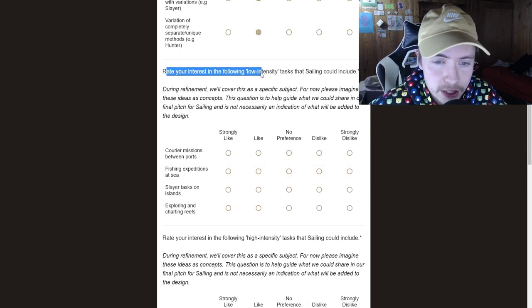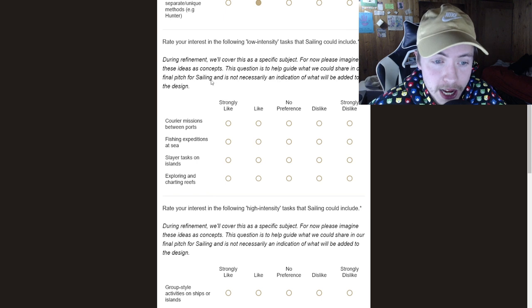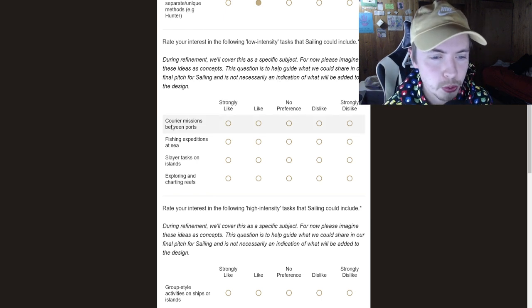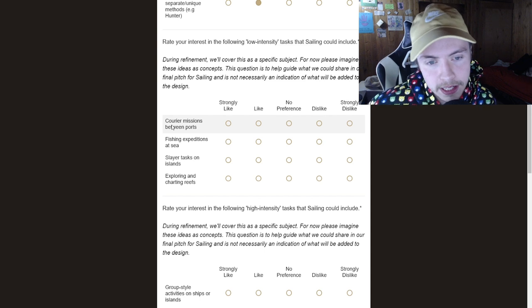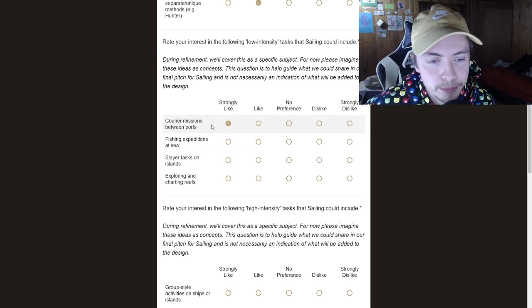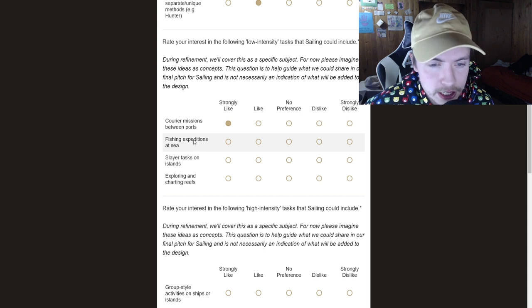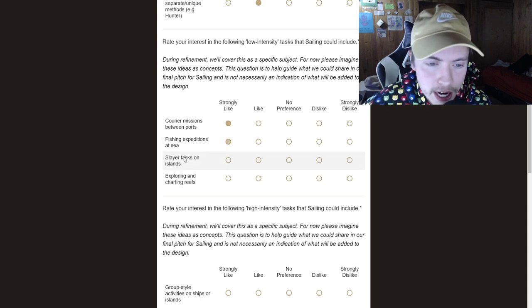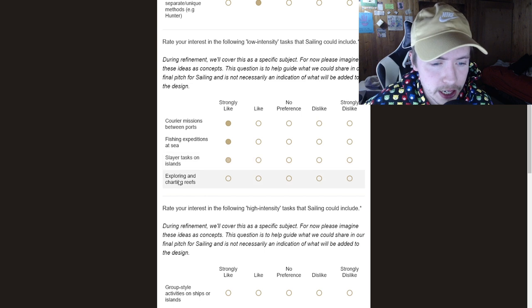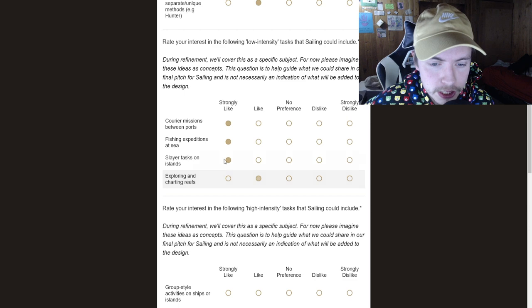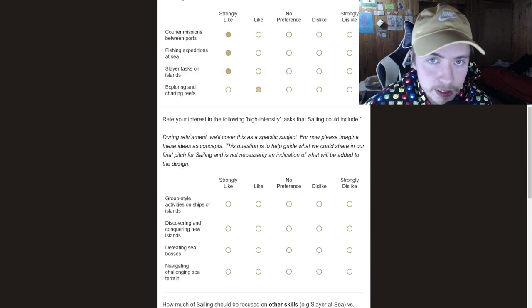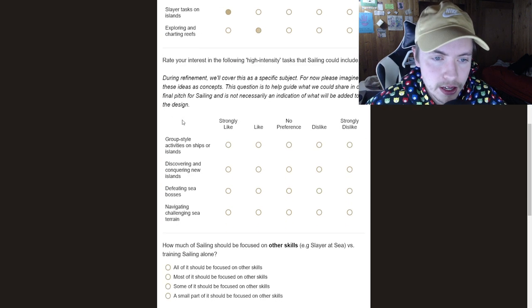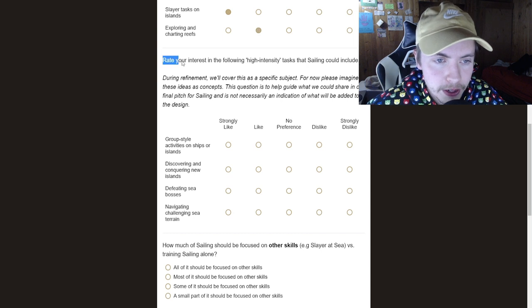Rate your interest in the following low intensity tasks. So the courier missions between ports, I actually really liked this idea. So I'm going to strongly like that. So fishing expeditions at sea, I actually really like that too. Slayer tasks on islands, really like that. And exploring and charting. Okay, I'll just like that one. I do really like pretty much all the things about sailing. I know a lot of people don't agree with that.